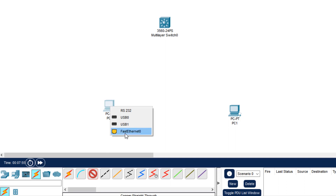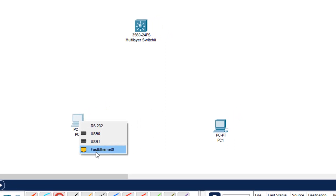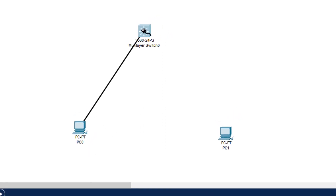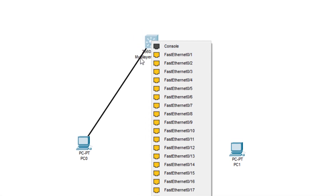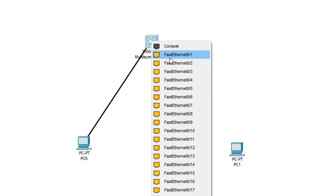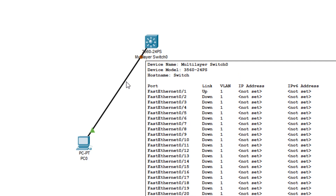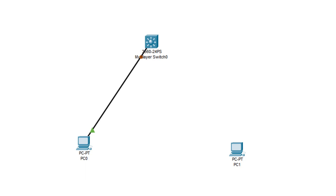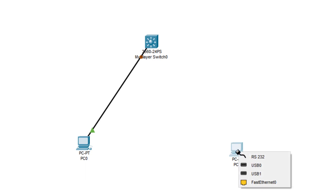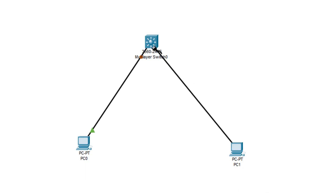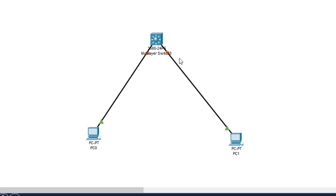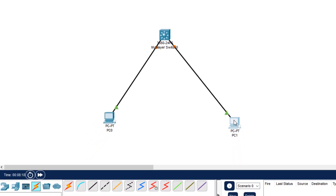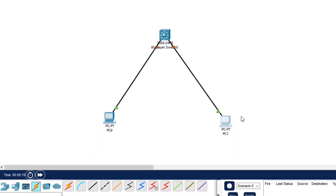The interface we are using on the PC is FastEthernet 0. We click here, and on the multilayer switch there are many interfaces available — we will use FastEthernet 0/1. Remember what we are connecting here. Then we click the wire again for PC1: FastEthernet 0 connected to FastEthernet 0/2. This completes the connections.